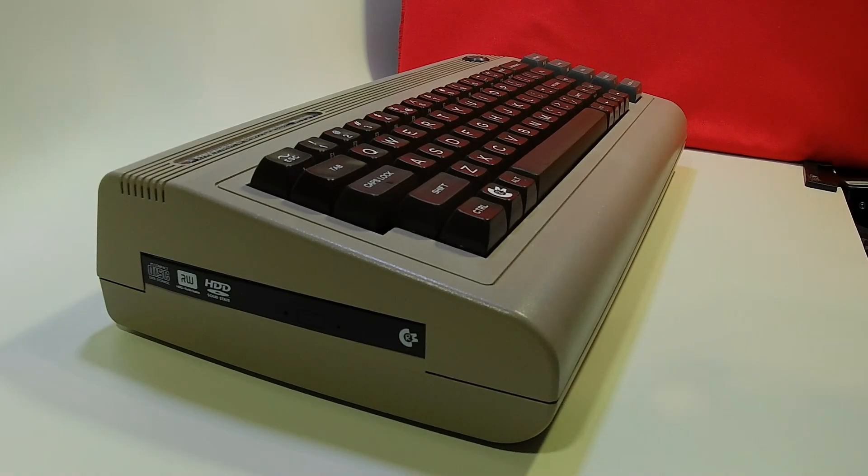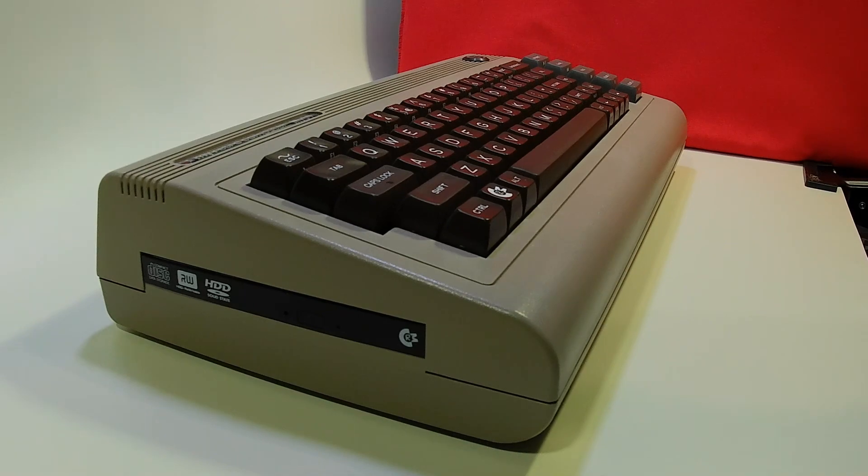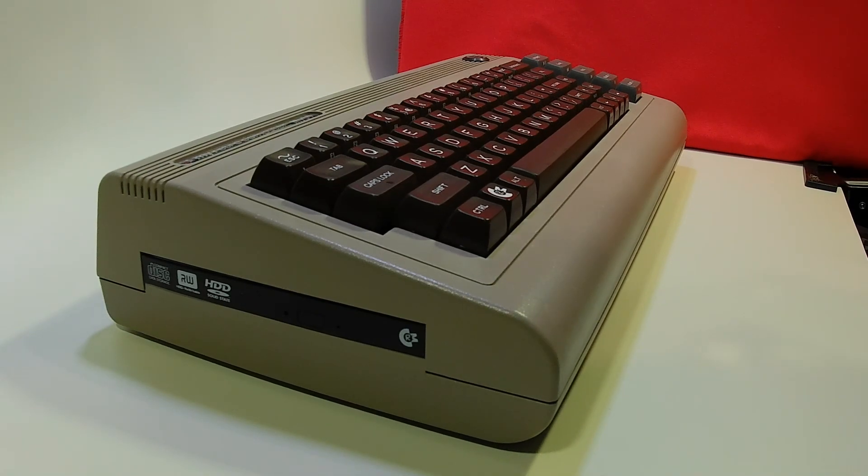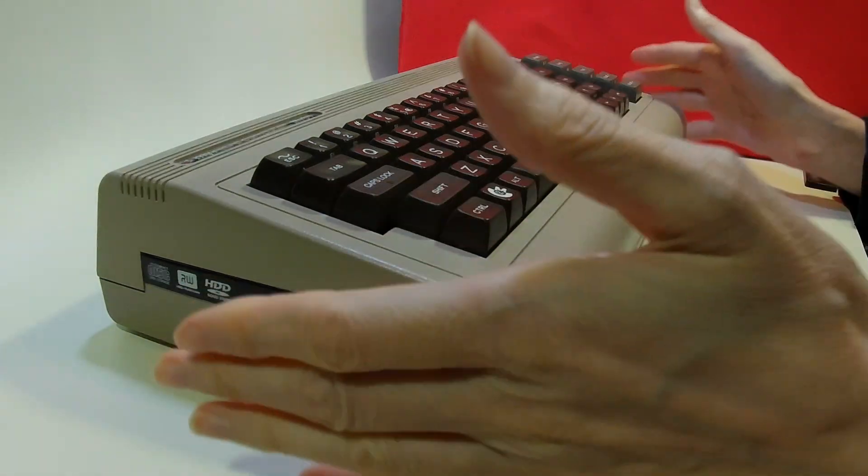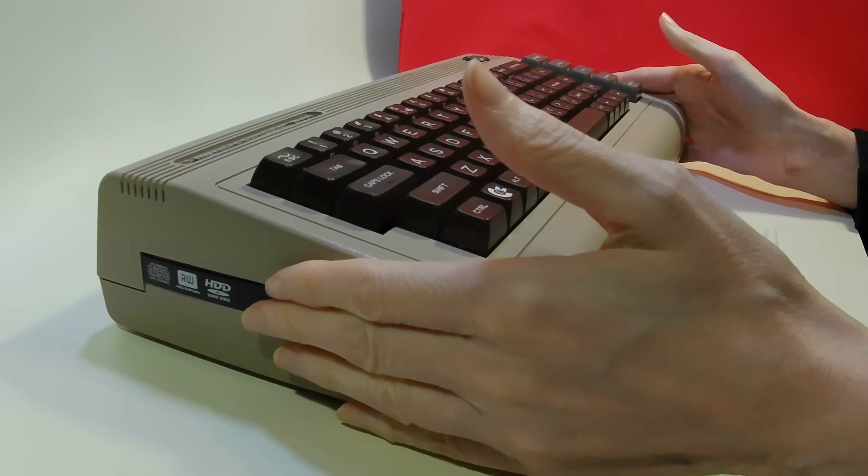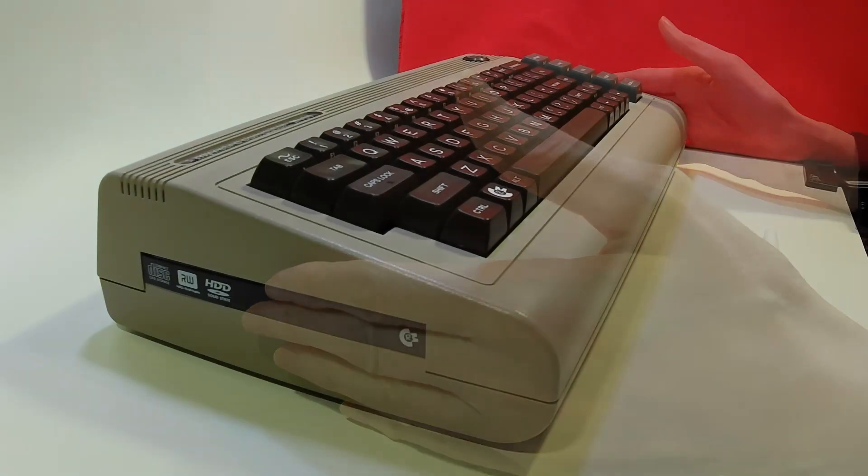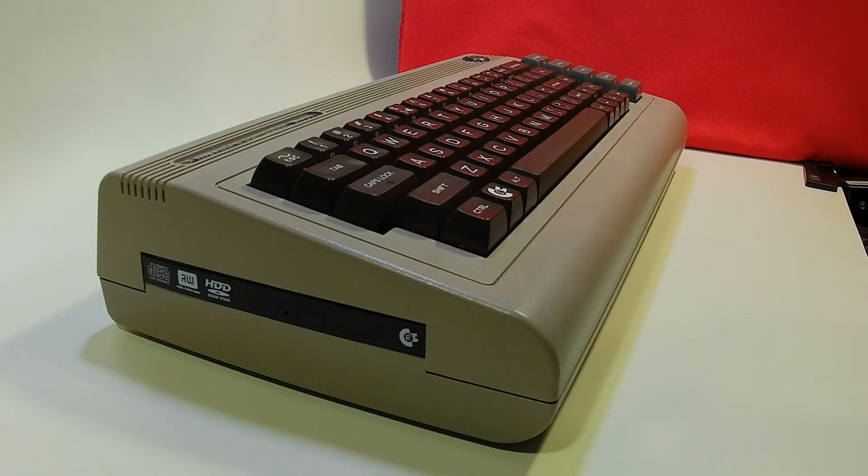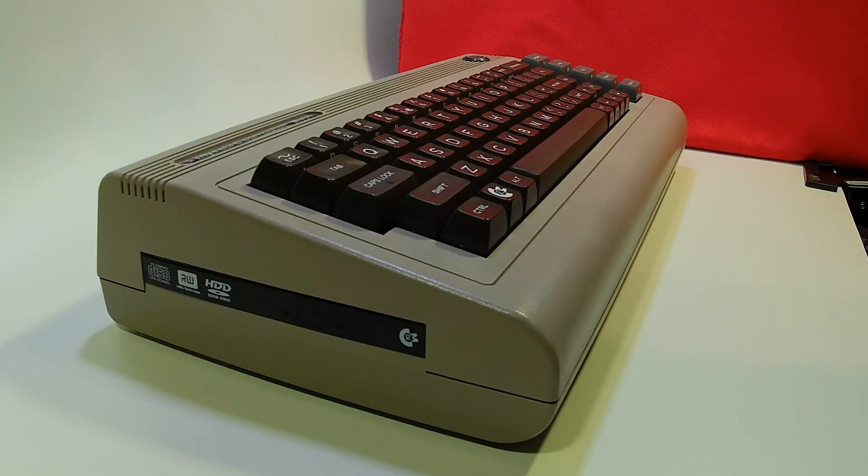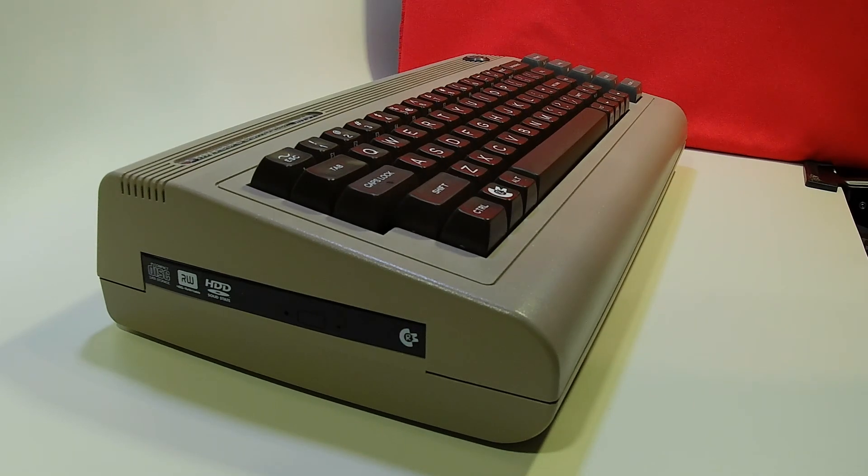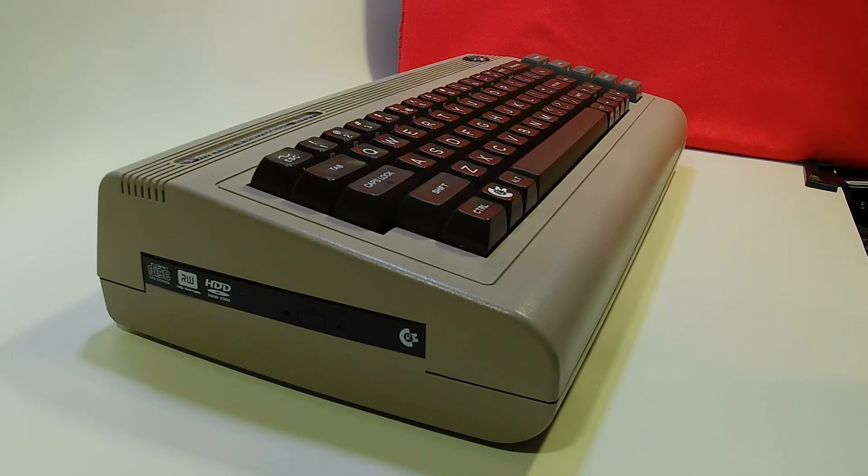Today we're going to look again at the Mi64 retro computer case. In our last series of videos, we used an old ODROID H2 Plus to fit into this case. What we're going to do today is fit an ITX board into this one.